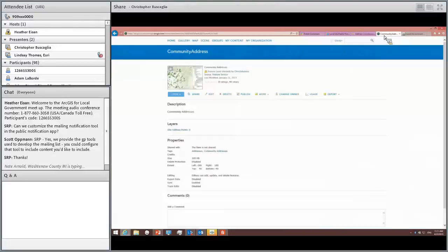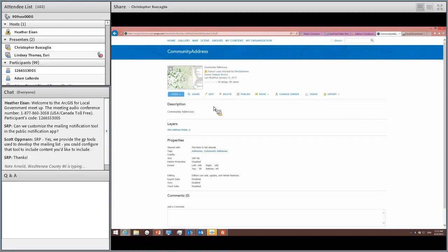I'll briefly touch on Community Addresses. What I have here is a hosted feature service of addresses. The community address tools allow you to update this service — this address layer can be used by many applications across your organization. Inside ArcMap, the tools allow a simple field mapping to a common information model, and then it updates the service with those addresses. Multiple jurisdictions contribute using their FIPS code, and only those records are updated on the next update — desktop tools to aggregate address information across multiple jurisdictions.